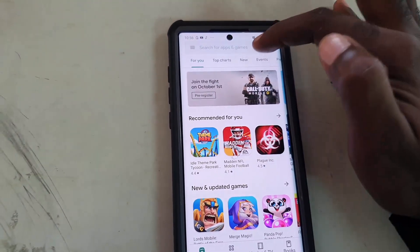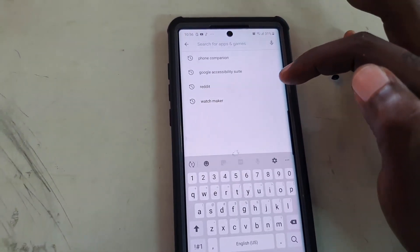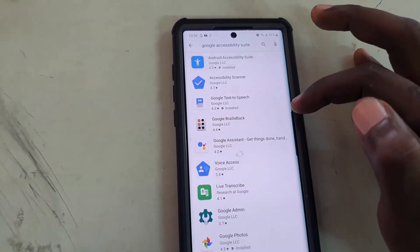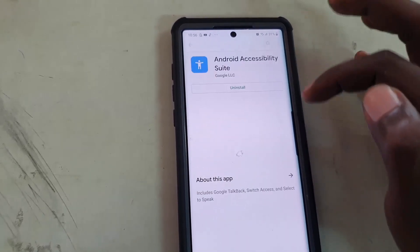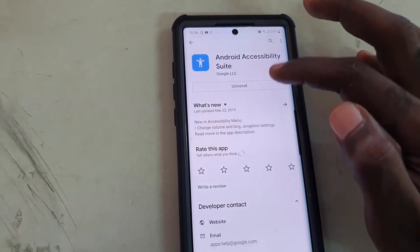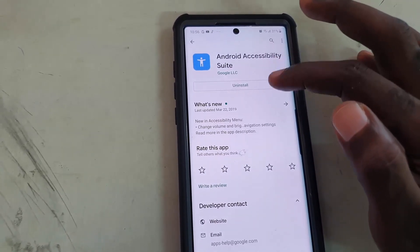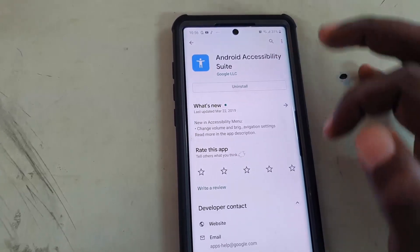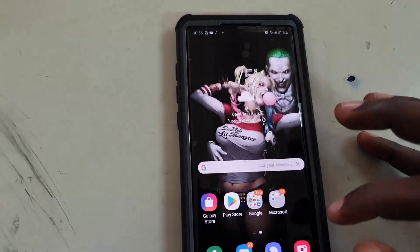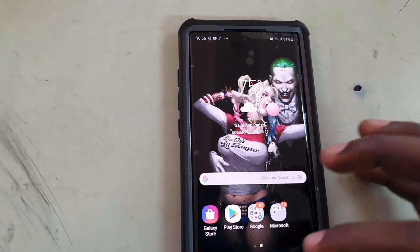In order to do this, go ahead and search in the Google Play Store for Google Accessibility Suite — this one right here. Go ahead and install. I already have mine installed, so once you hit install, after installation simply minimize.